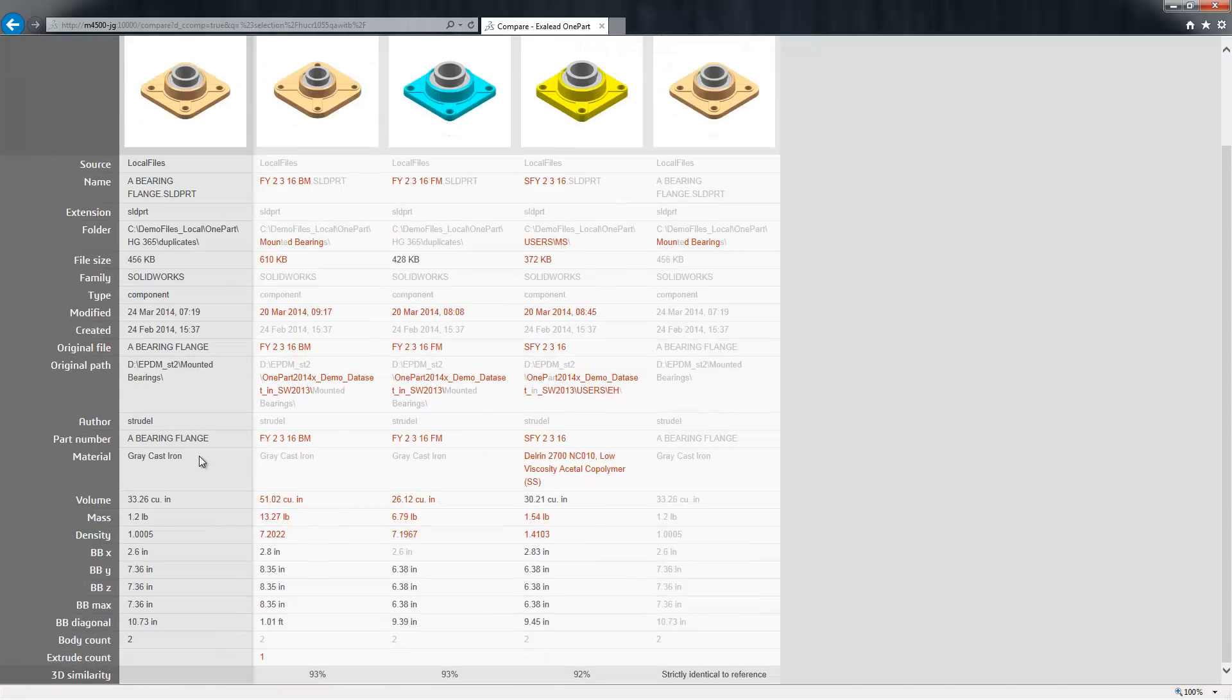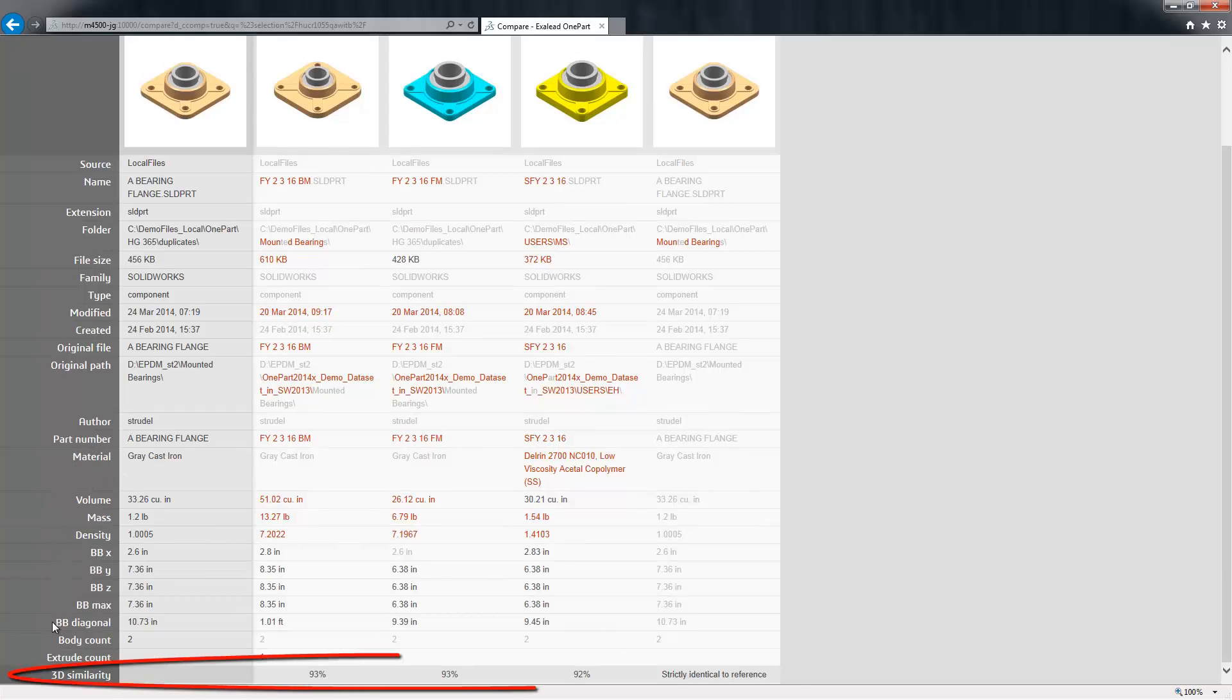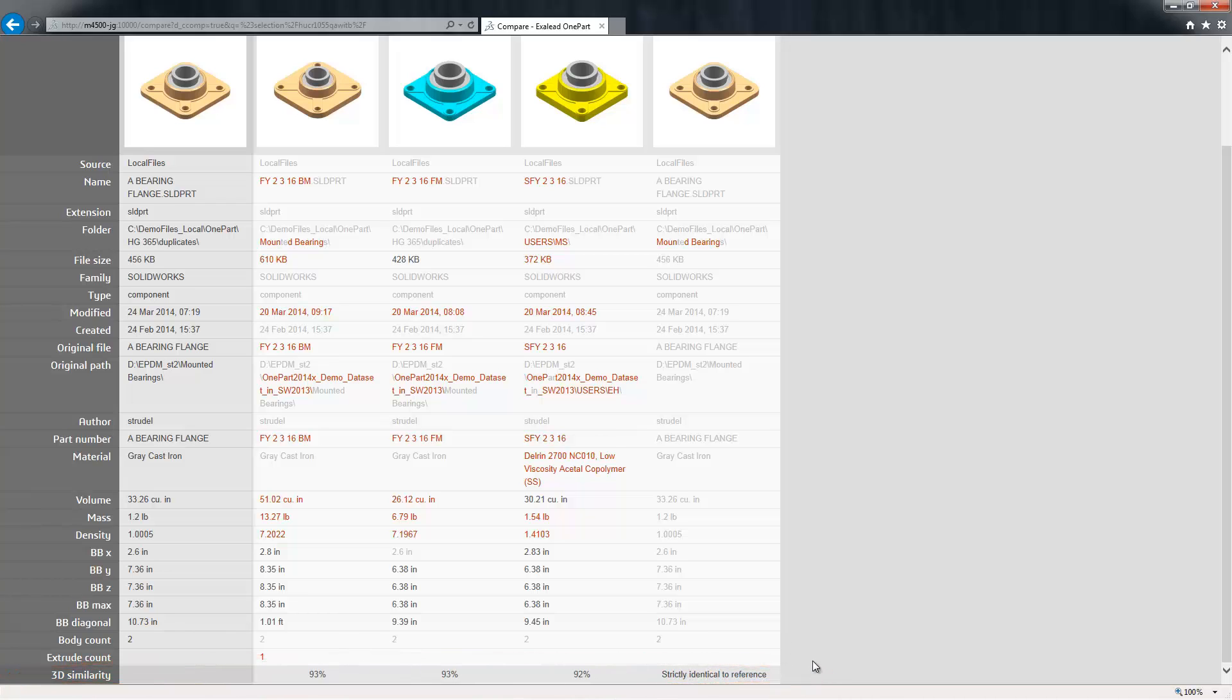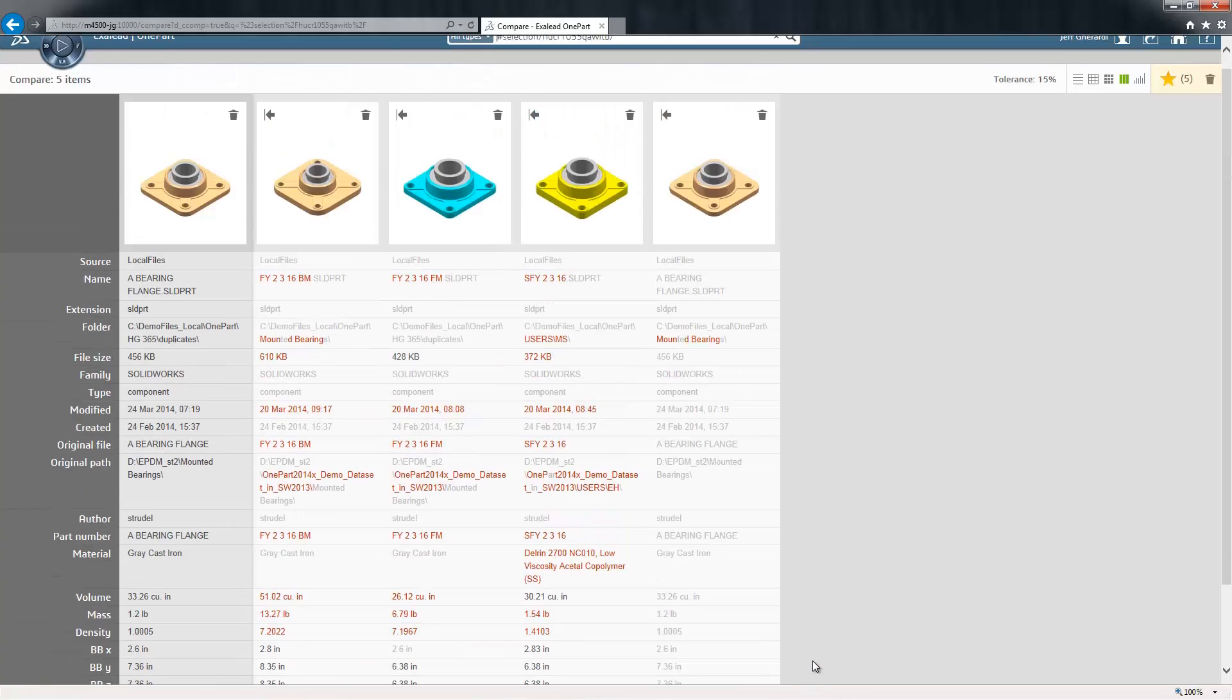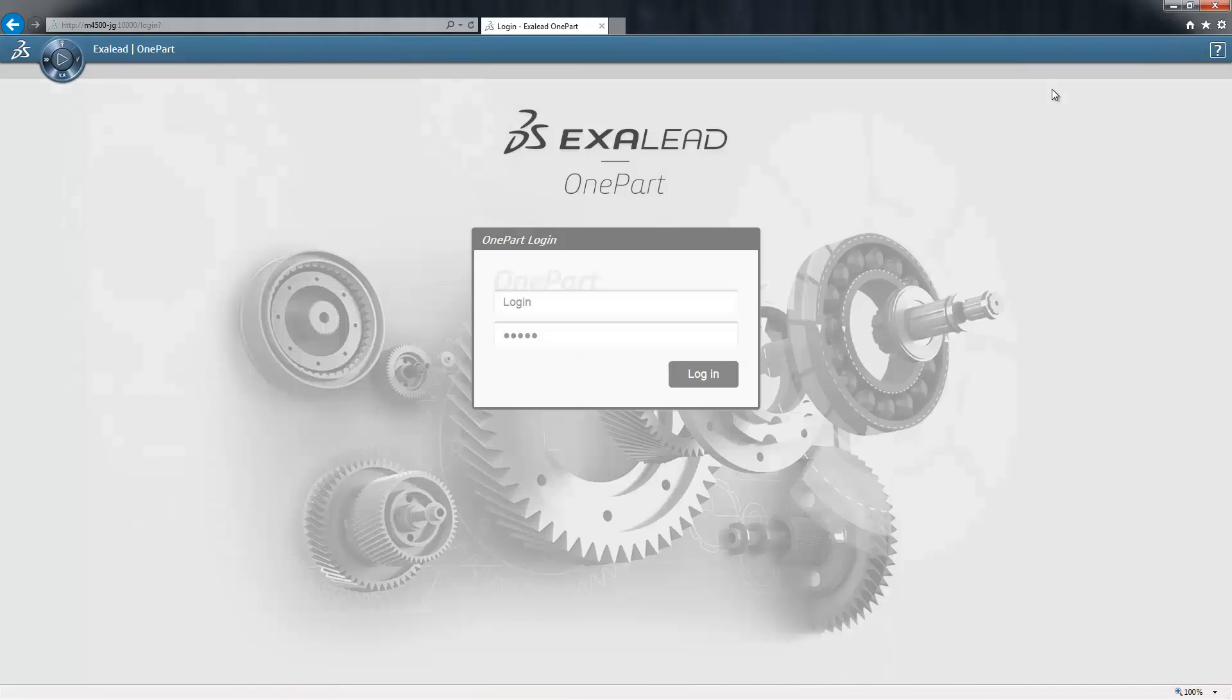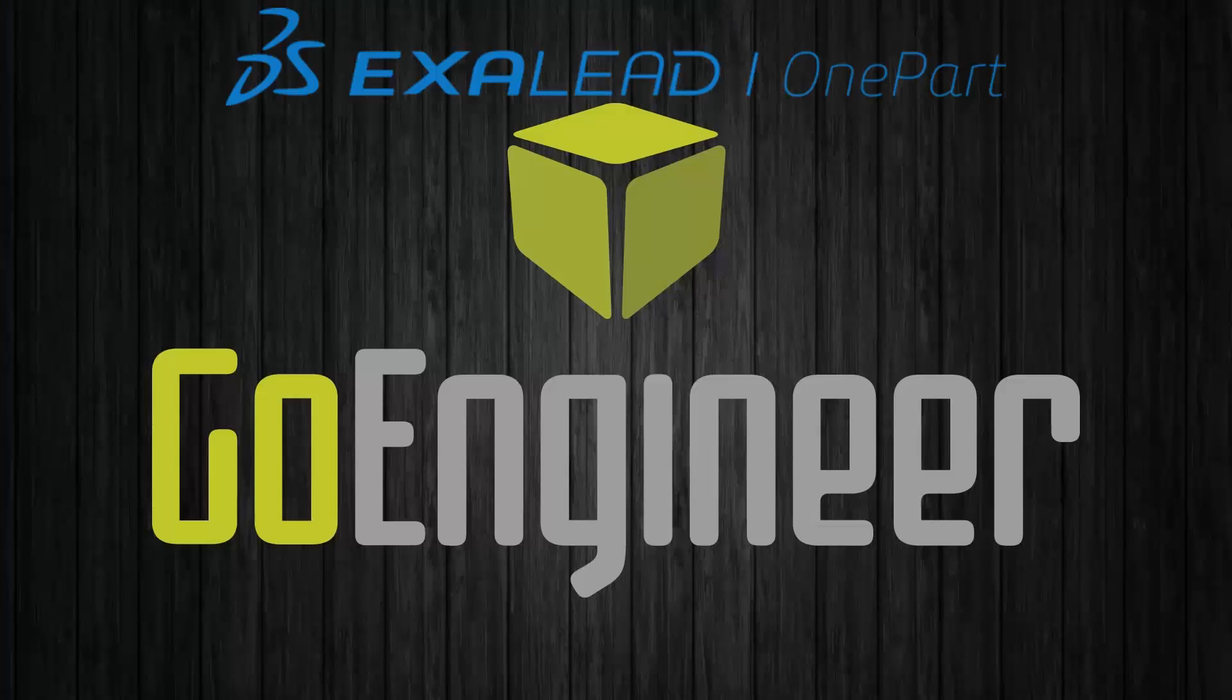As well as a similarity score identifying how closely the shapes resemble each other. Some of the real power in Exilead OnePart is in its ability to index the 3D content and file relationships prevalent in 3D CAD.